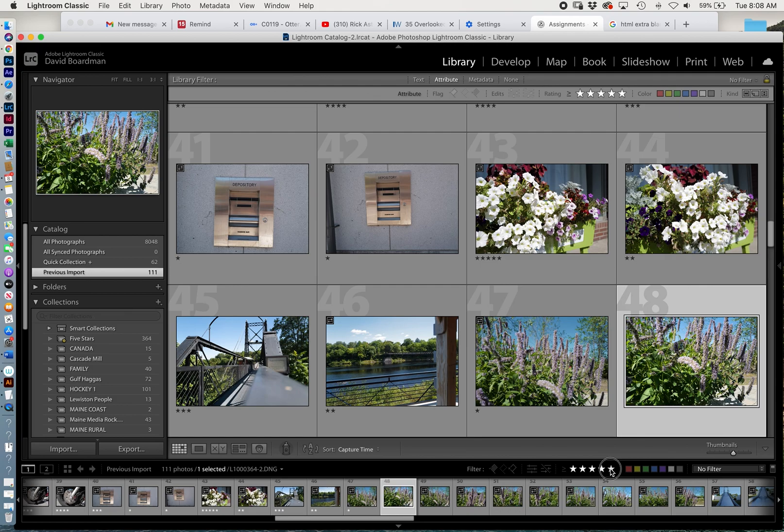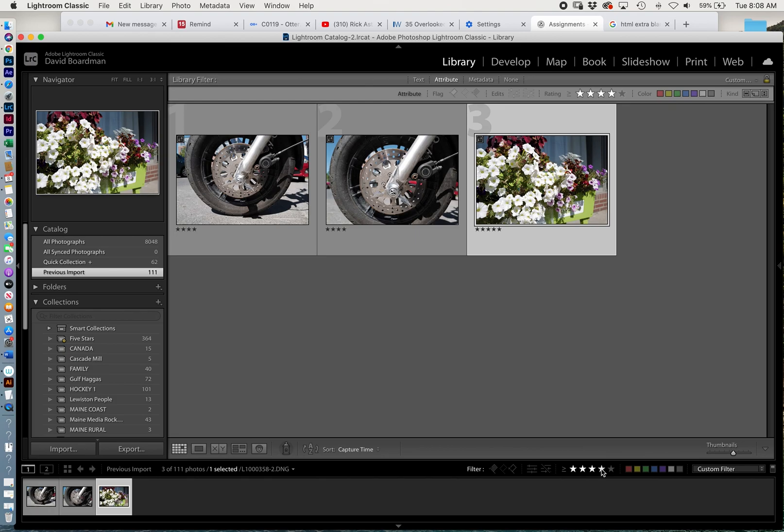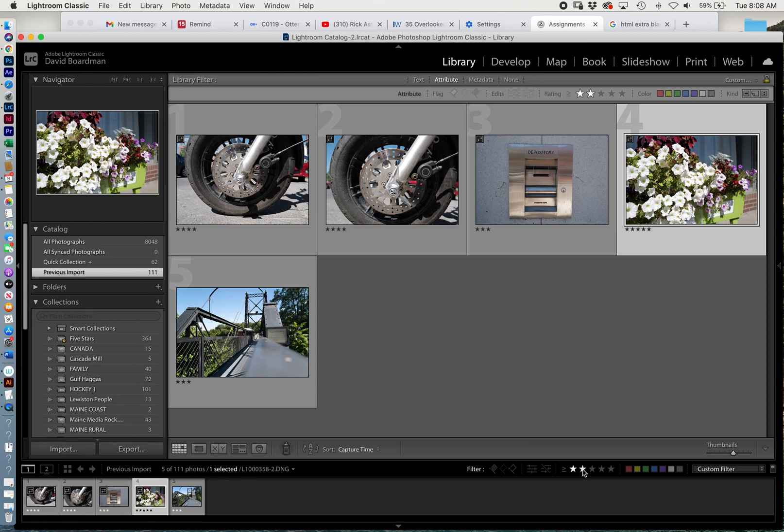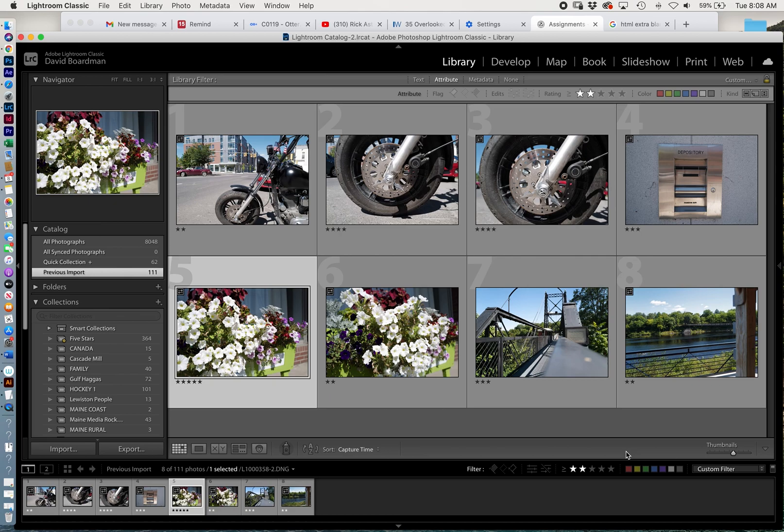Let's see all the four stars. Maybe all the three stars. Maybe everything two and higher. You'll see that we're getting less and less quality images.